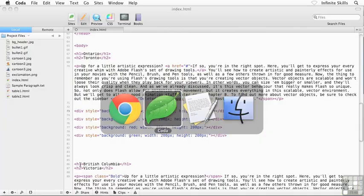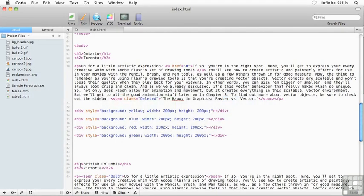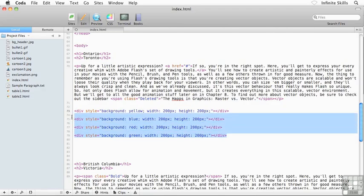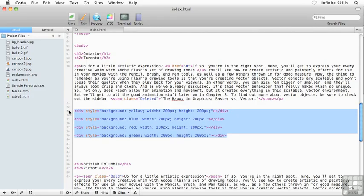So once again, just a real quick look at my code, and this is what I have. I've pulled everything back to the defaults because what I want to do here in this first exercise is review with you the concept of floating.